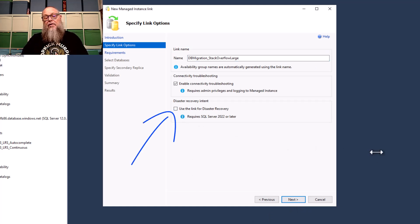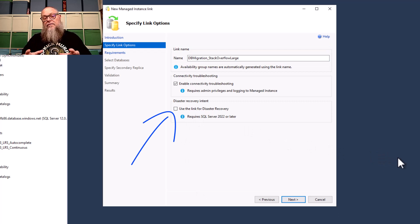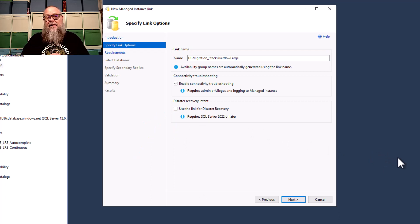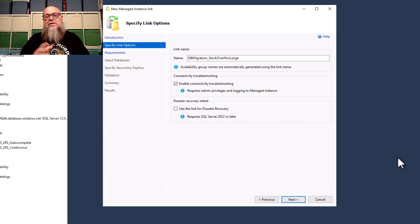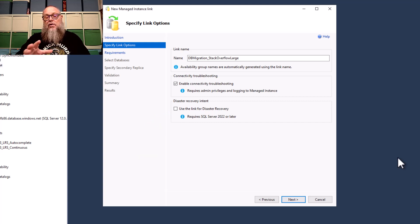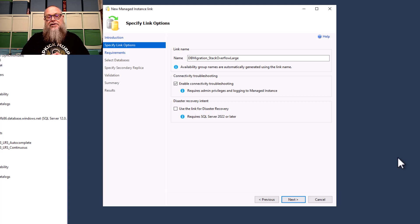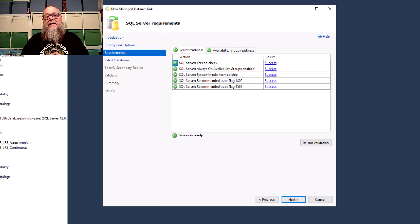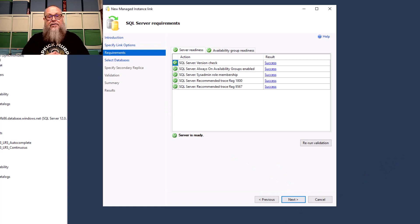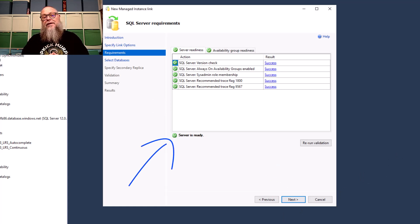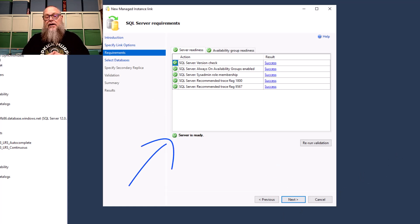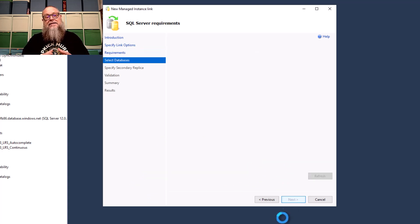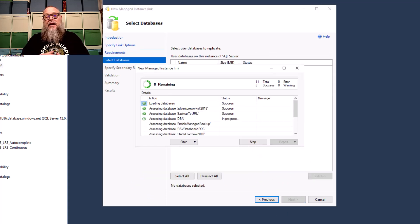I'm going to fill in DB Migration Stack Overflow Large here for my name. I'm going to remove this checkbox. I'm not using this for disaster recovery. We did that in a previous video. I am just using Managed Instance Link to migrate. So we don't need that checkbox checked. I'm going to go ahead and select Next. Once I select Next, we're going to want to make sure that our server readiness and our availability group readiness all check green. Once we do that, we're going to go ahead and select Next.